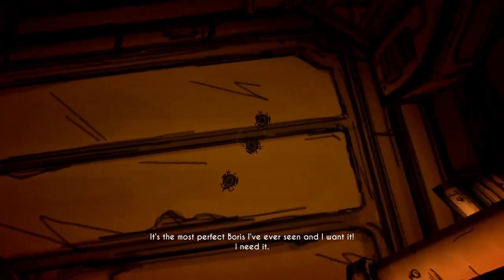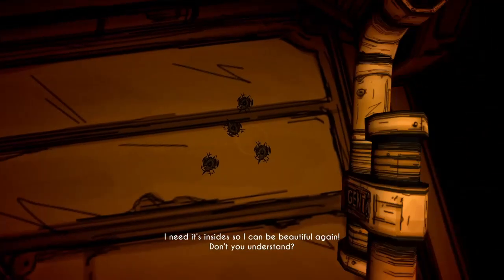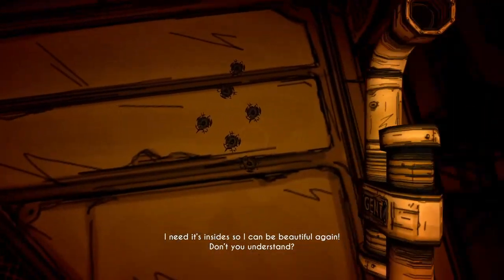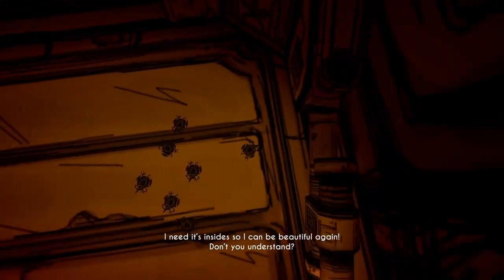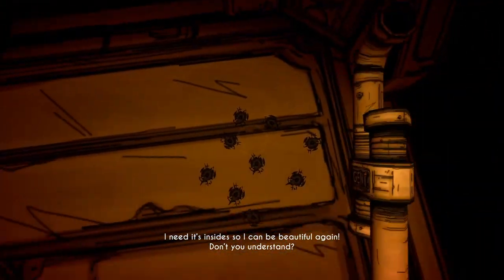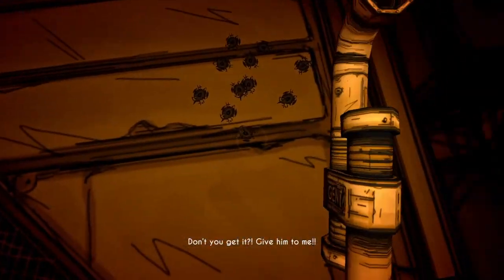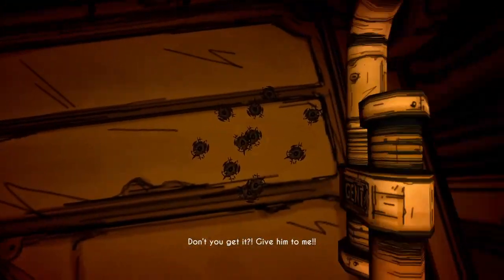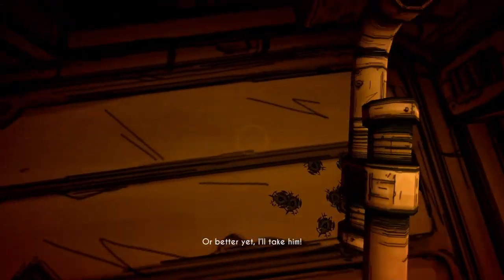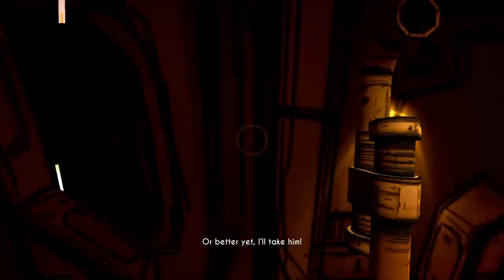You need it. I need it inside, so I can be beautiful again! Don't you understand? Don't you get it? Give him to me! Yes! I'll take him!